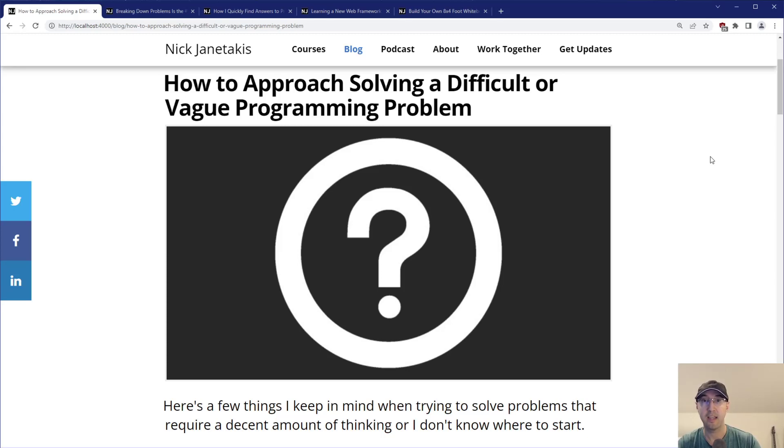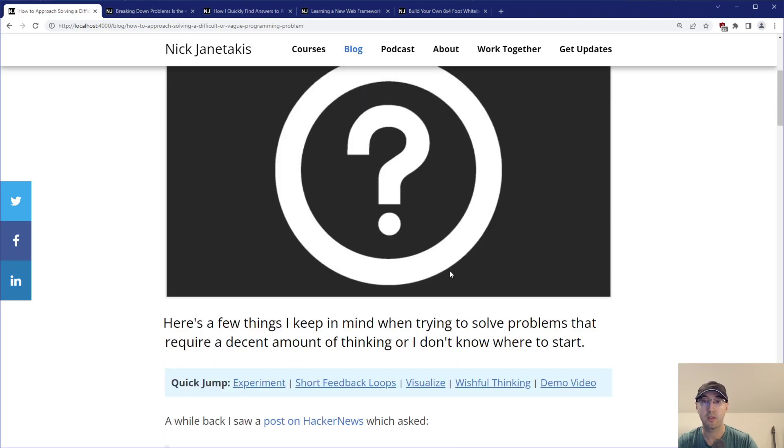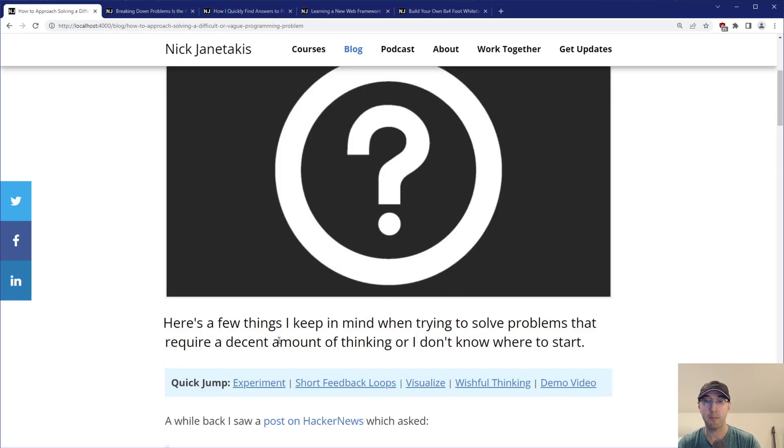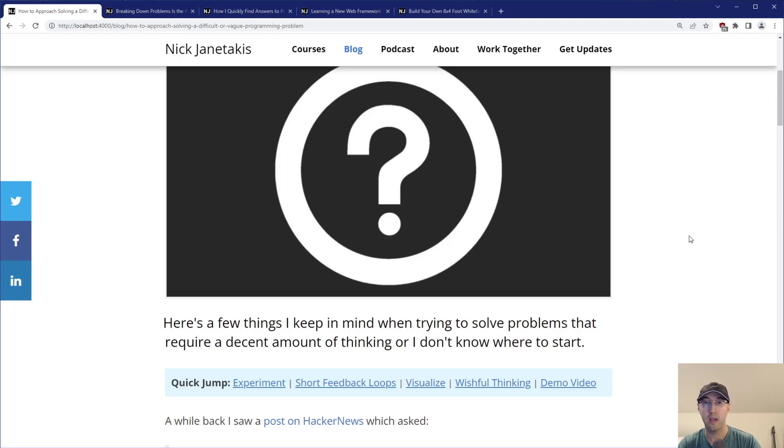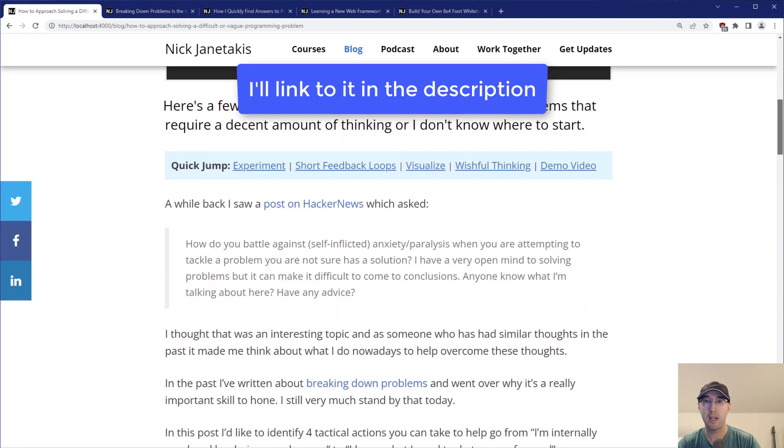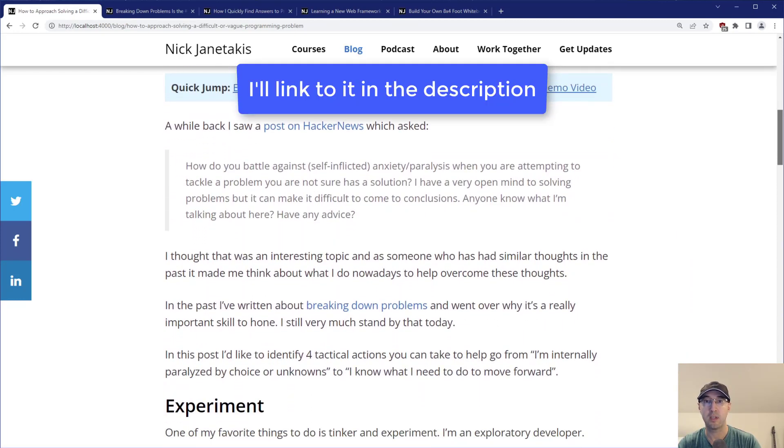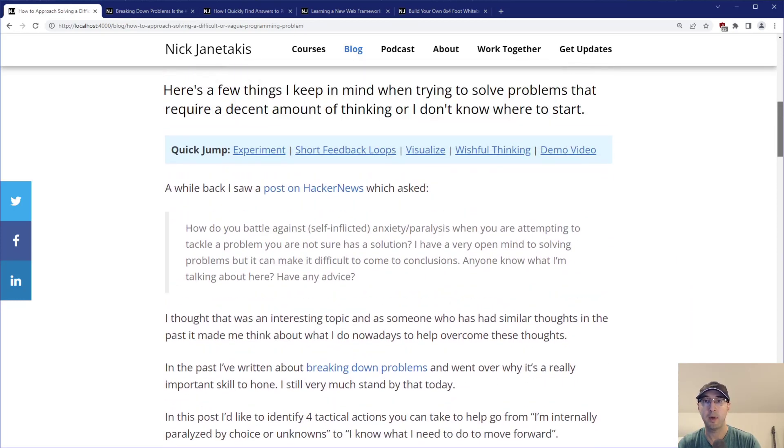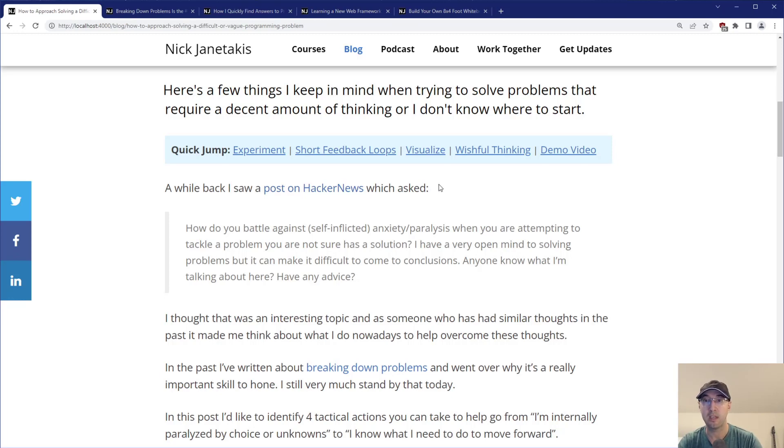Hey there, Nick Janetakis here. In this video, we're going to go over how to approach solving a difficult or vague programming problem.